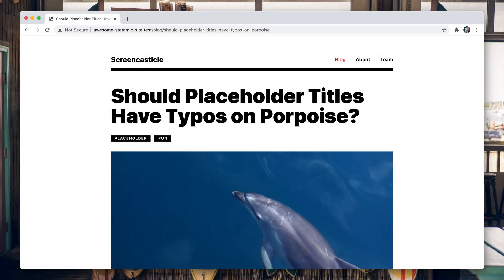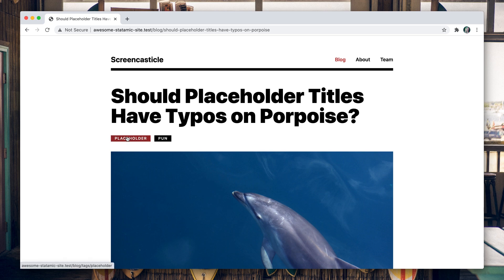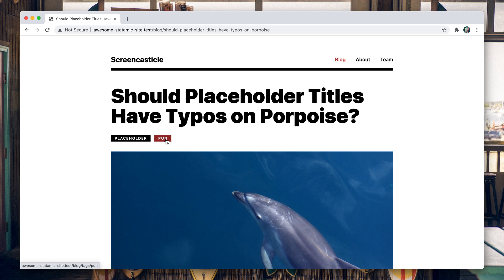Taxonomies - let's keep going and keep building. Next up, let's hook up these URLs. You can see blog tag placeholder, blog tag pun. We're going to want to see all of the entries that have been tagged, that have that taxonomy term associated with them. So let's hook up some templates and show you how that works.